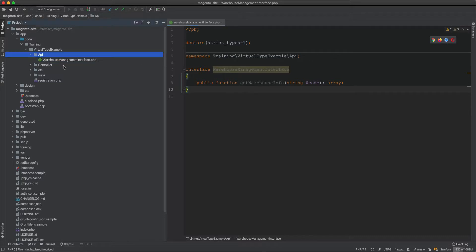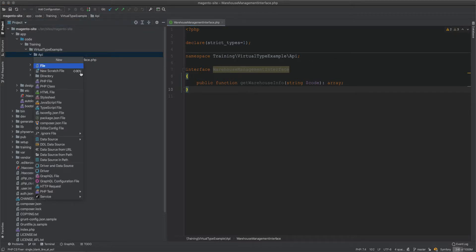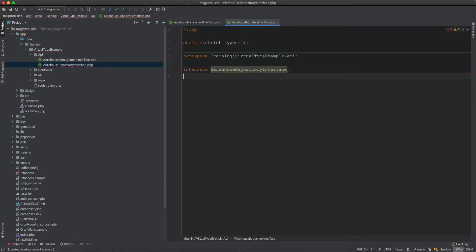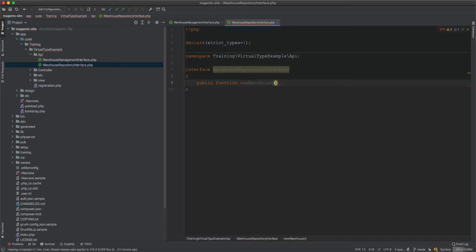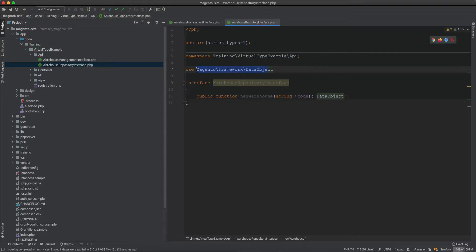We also want a repository, so we create a WarehouseRepositoryInterface. This interface will have a newWarehouse method that accepts a warehouse code and returns a data object. That covers the interfaces.